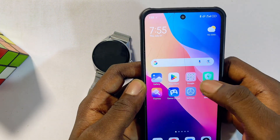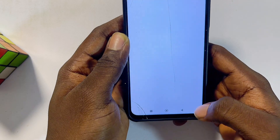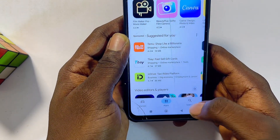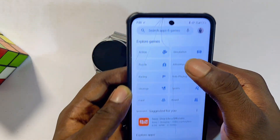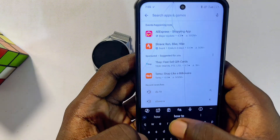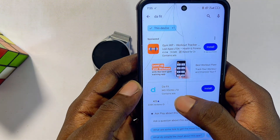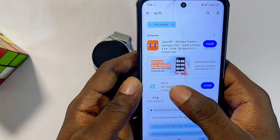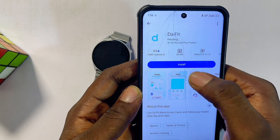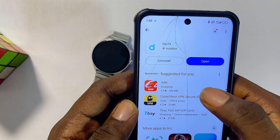Once this is done, head over to the iOS App Store or Google Play Store. From the search bar at the bottom of the Google Play Store, go ahead and search for 'DaFit,' then make sure you download and install this DaFit smartwatch app into your phone.